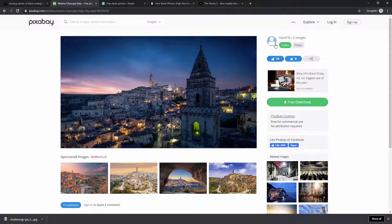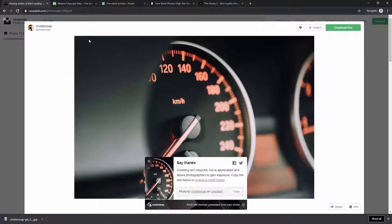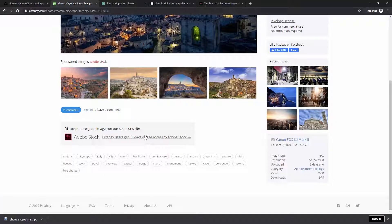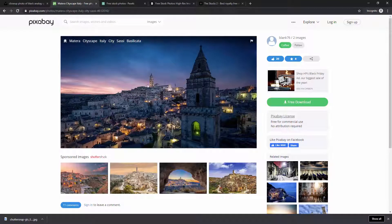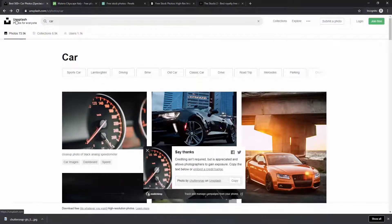You can also create collections, like images, and follow people on Pixabay so you get notified when they upload. You can leave comments as well. These websites make money through sponsorships and affiliate links — for example, MailChimp sponsors Unsplash and Adobe Stock has an affiliate link on Pixabay. Images are free, and you can upload your own images to share with the community.